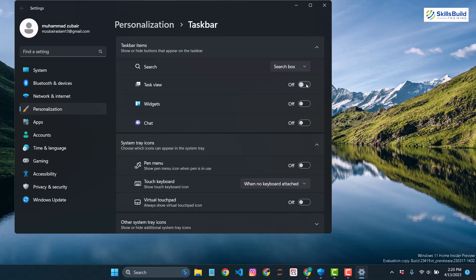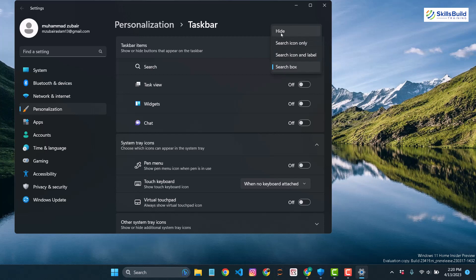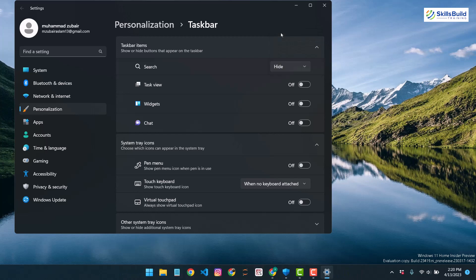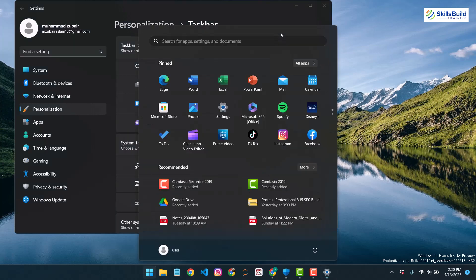Now we do not have chat or task view available. For the search box, just click on the option and go for the option as per your liking — I would recommend the hide option. It will remove the search box from your taskbar. You might wonder how to search — just press your Windows key and it works the same way. Press Windows key and search for anything.